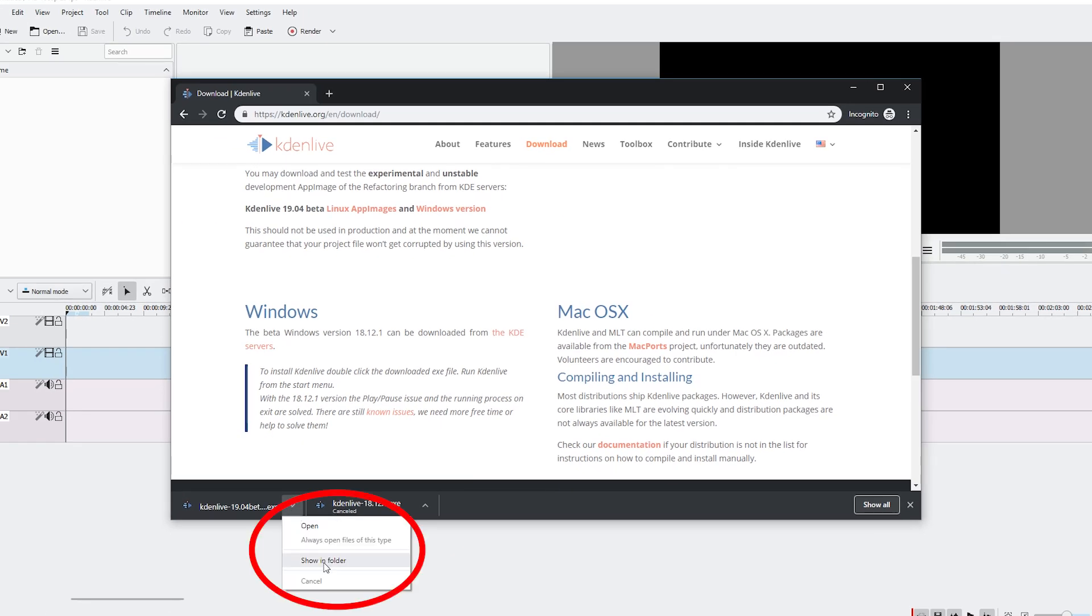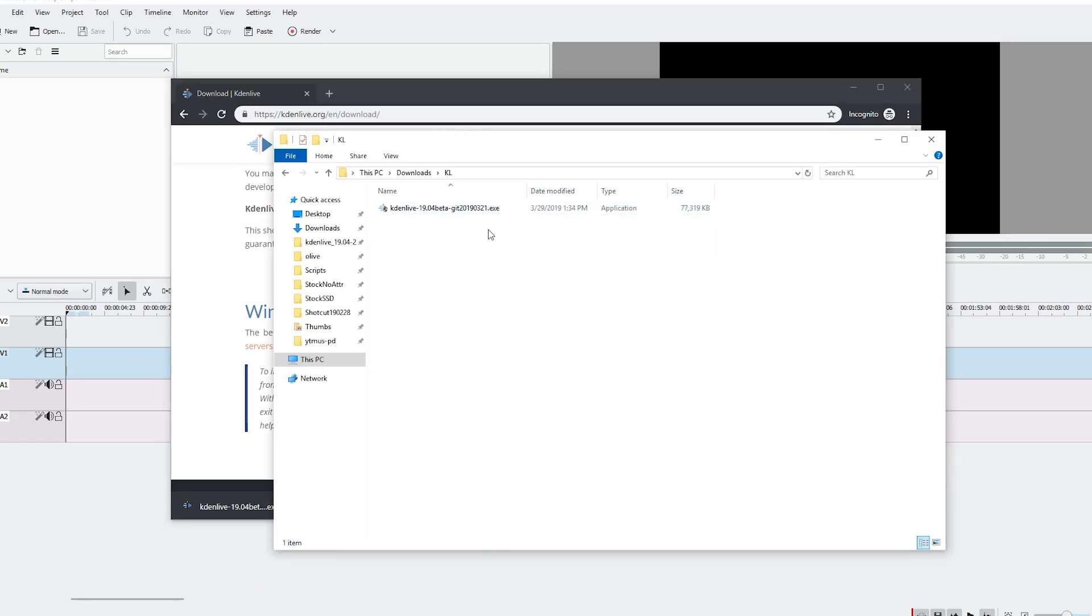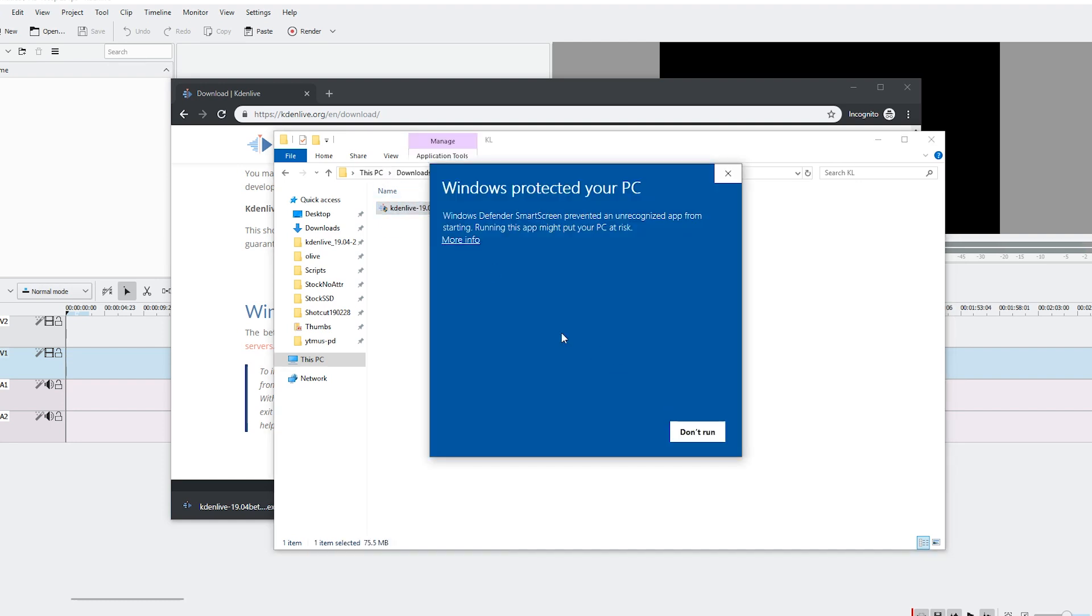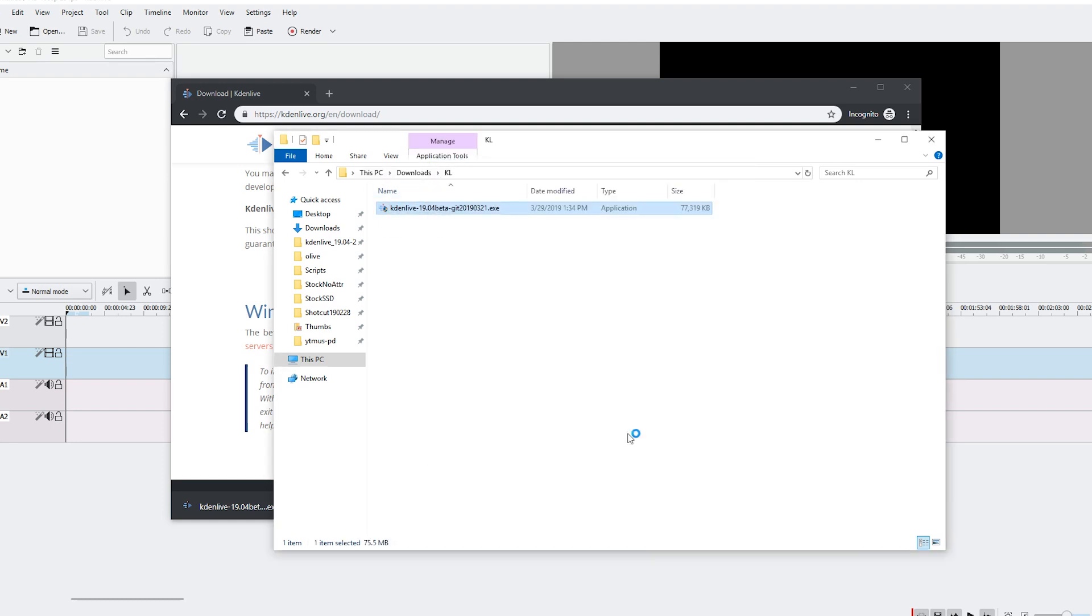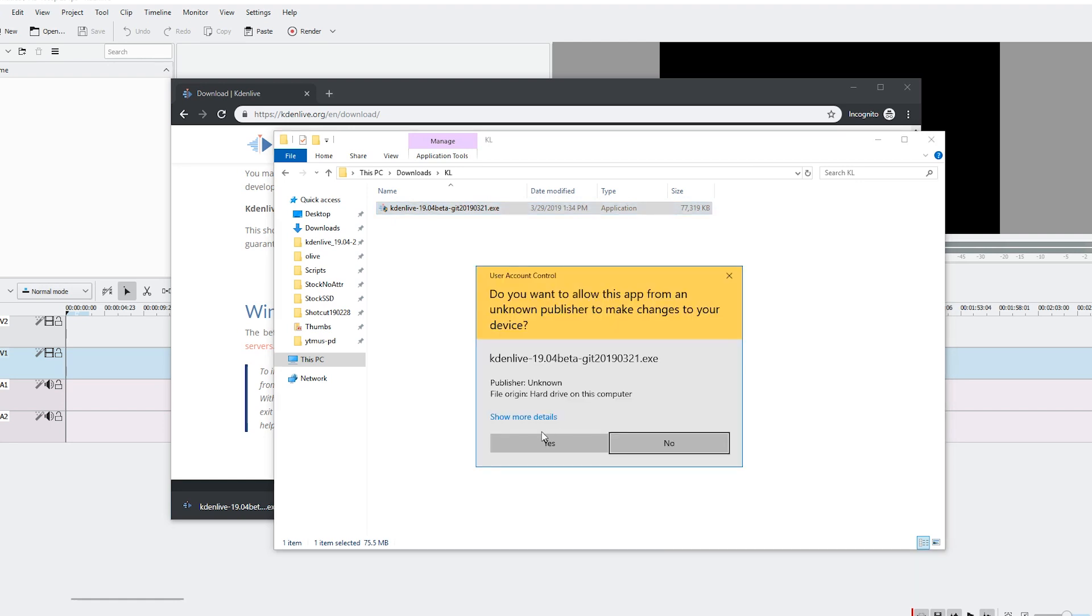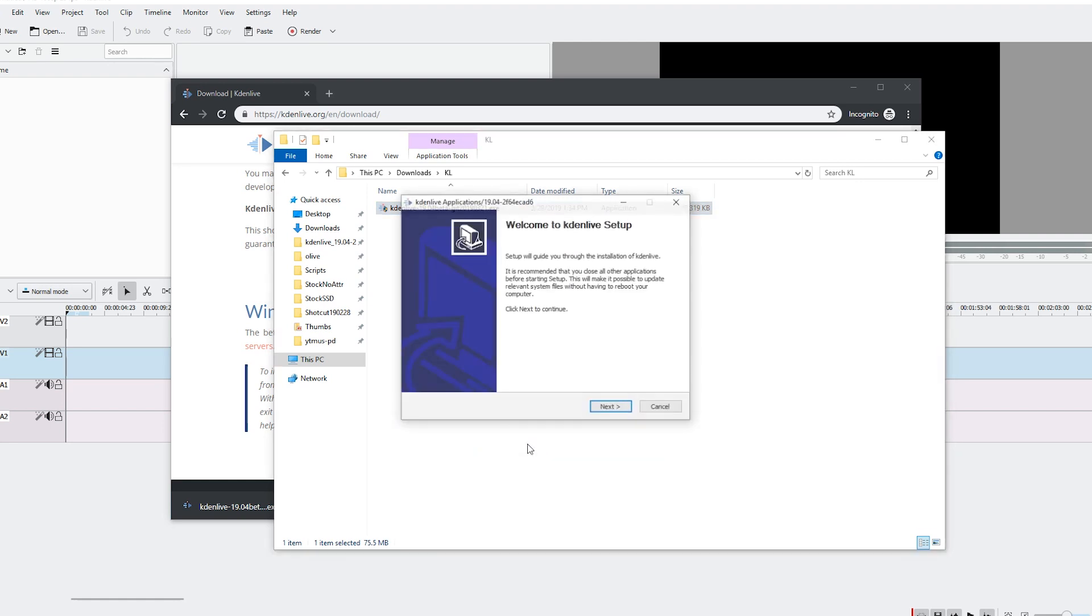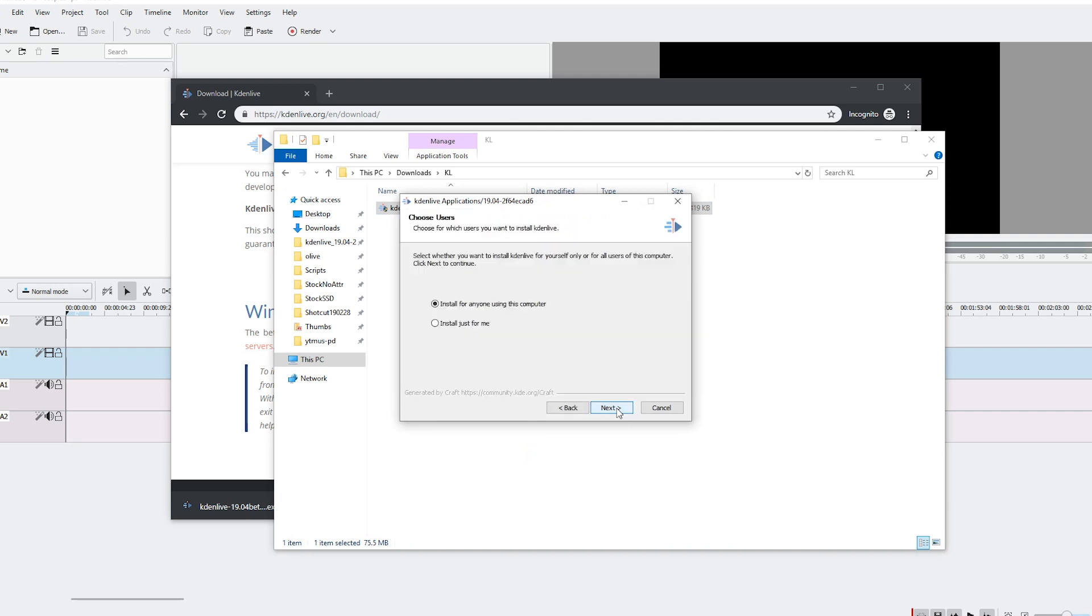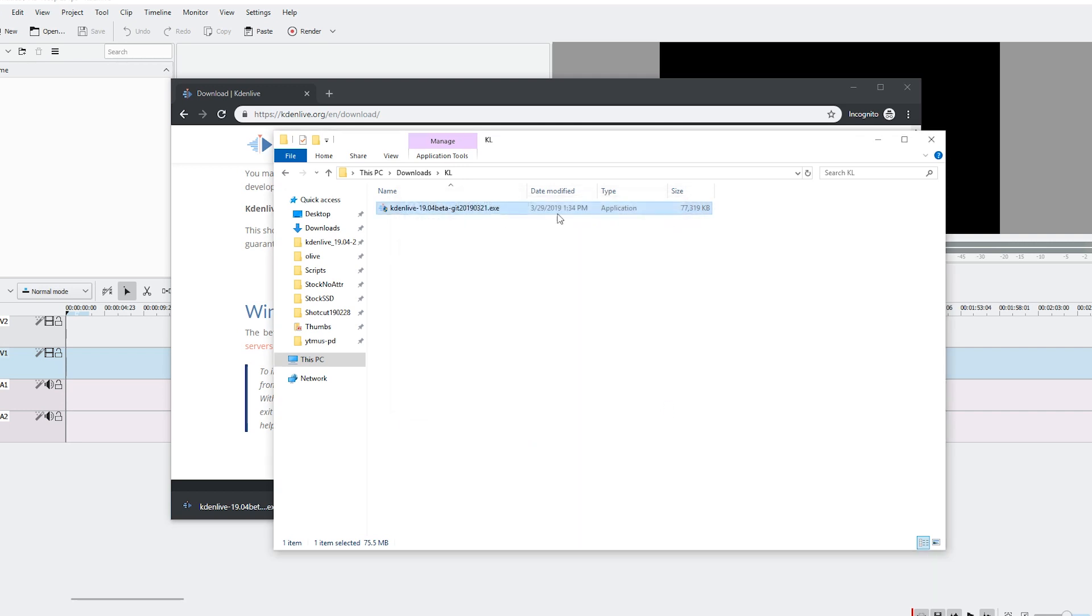You can click show in folder and then here's the file, and you can install it system-wide if you want by accepting this and then giving it administrator rights. But I first of all don't recommend it, because there's going to be a new version soon anyways.